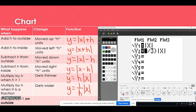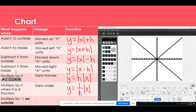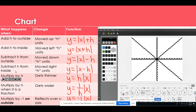For the last one, I'll multiply by negative 1 on the outside. This must be done on the outside because if the negative were on the inside of the absolute value, it would become positive. Look what happens — it reflects over the x-axis. This is y equals negative 1 times the absolute value of x, or you could just write a negative sign there.